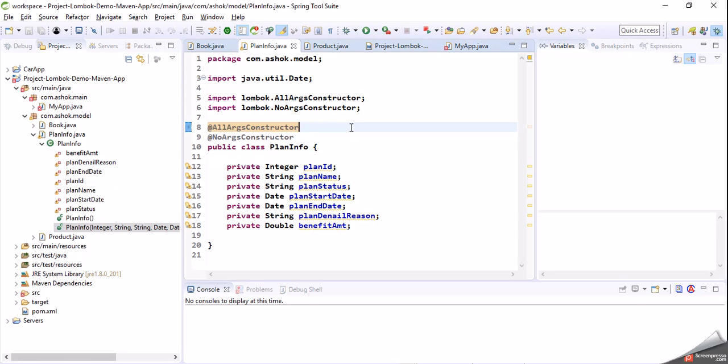So I hope you understood how to generate a no-args constructor and a parameterized constructor for our model classes using Project Lombok. Thank you.